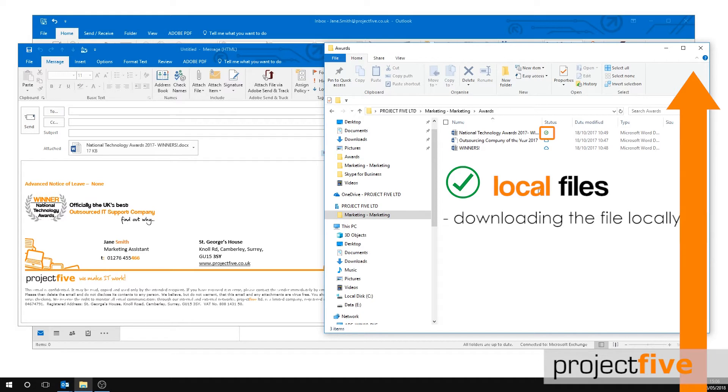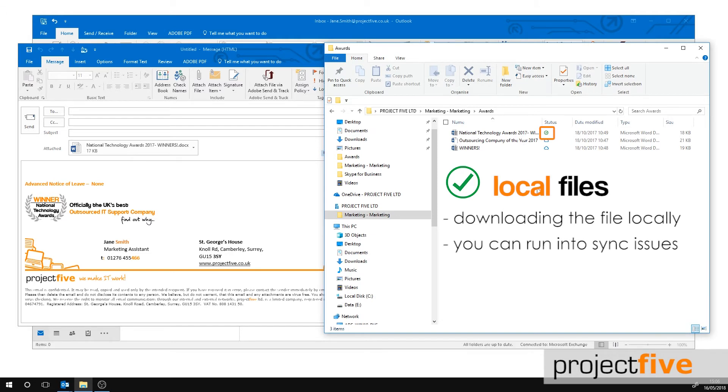The issue with working and sending local files that also exist on SharePoint is that you can run into sync issues if two people are working on the same file without internet access.